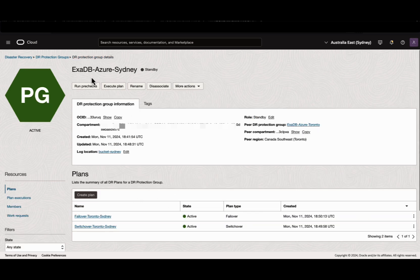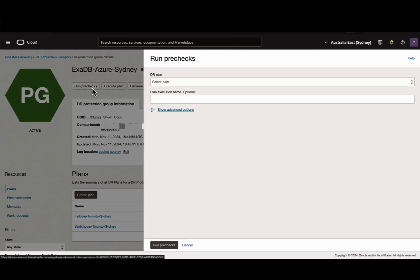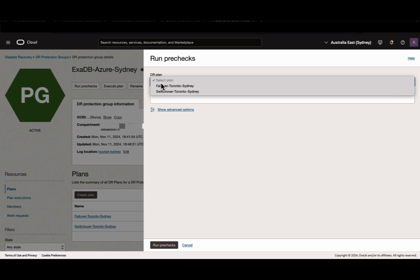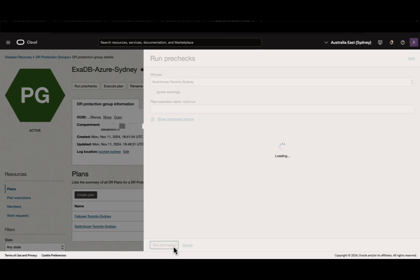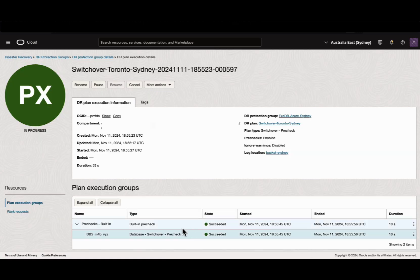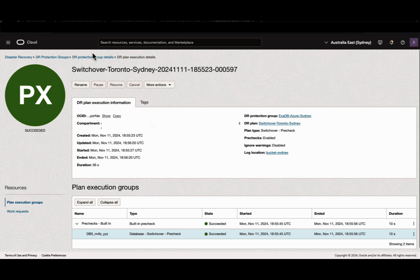Let's go ahead and execute pre-checks for the switchover plan. Select plan type, select switchover and run pre-checks. The pre-checks are completed successfully.